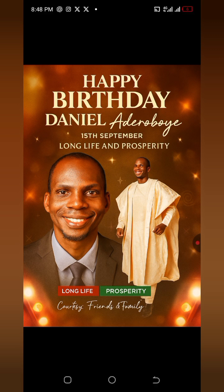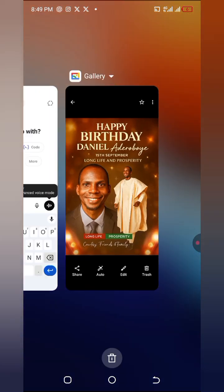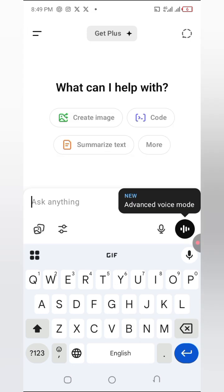Let's get started. The first thing I'm going to do is come to ChatGPT — we're going to use the free version to create this awesome birthday flyer. If you are new to my channel, please subscribe, like this video, and share it with friends and family. It means a lot to me.